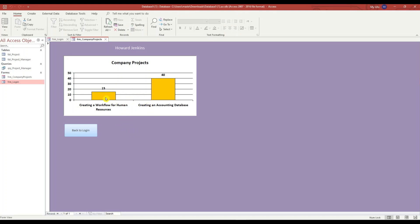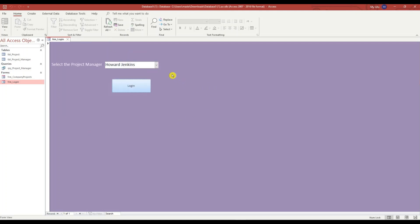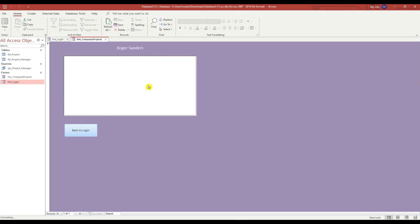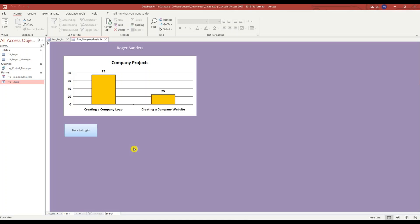He's at 15% for creating a workflow for human resources and 40% for creating an accounting database. If I press the back to login button and go to Roger Sanders, he's at 25% for creating a company website and 75% for creating a company logo. This chart is the same — it's a dynamic chart.